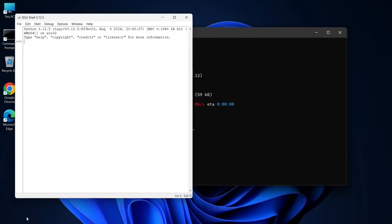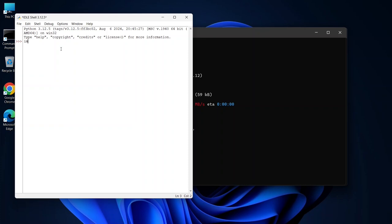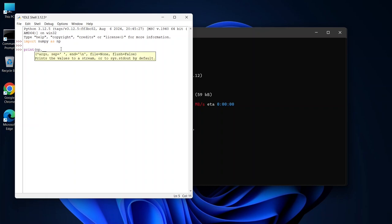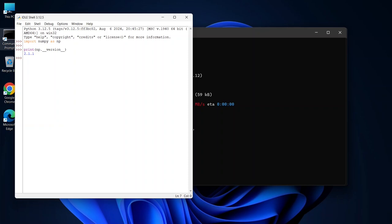To double check that it's installed properly, open the Python idle and then type import numpy as np. Then type print(np.__version__). Now you can see the version of NumPy installed. That means you've successfully installed NumPy and you're good to go.